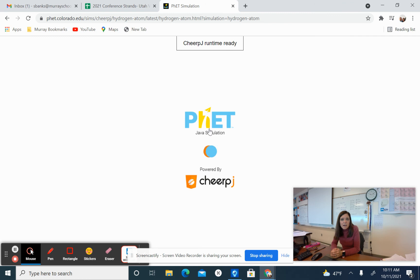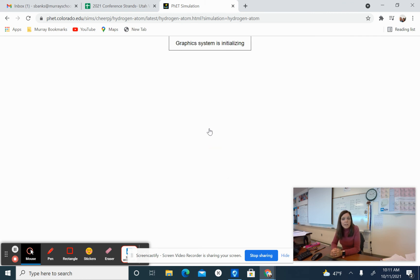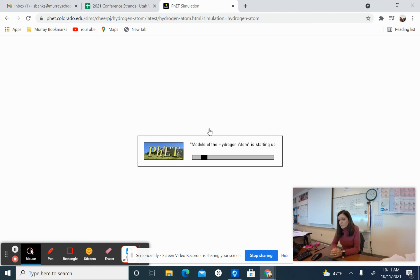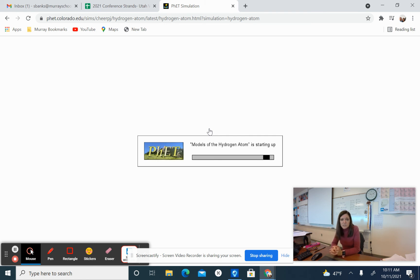It will take a while for this simulation to load. So don't worry, it will load and it will work on your Chromebook. I have tried it on my Chromebook and that seems fine, but it does take a minute. So be patient.